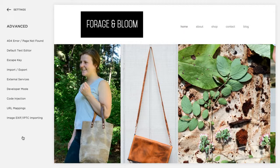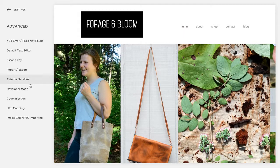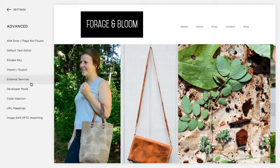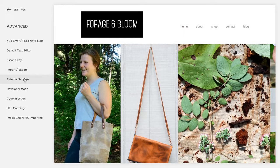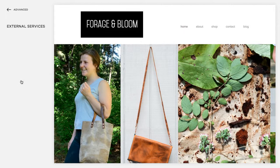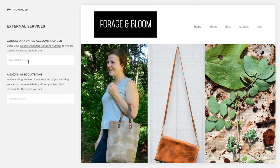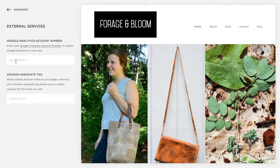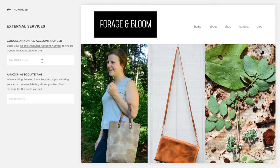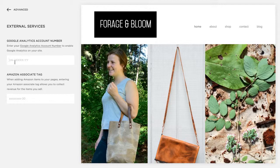So I mentioned earlier that Squarespace has a built-in Google Analytics link and if you want to use that you'll click the external services tab and paste your Google Analytics account number also called a tracking ID into this box here. Double-check before you proceed in the tutorial that there isn't already something listed here. If there is you're going to want to clear it out.